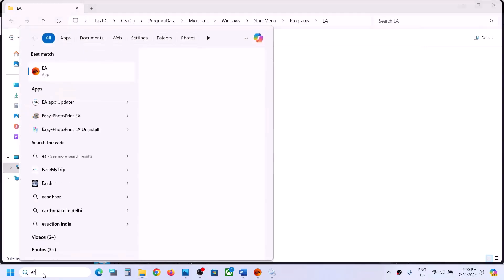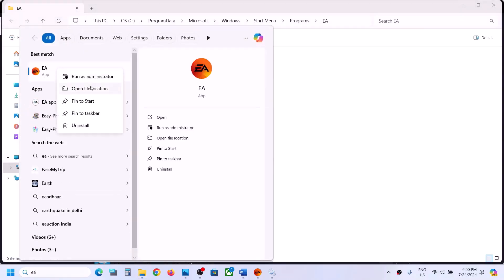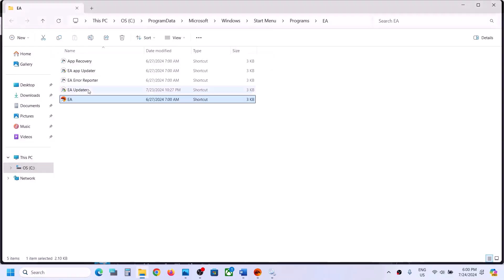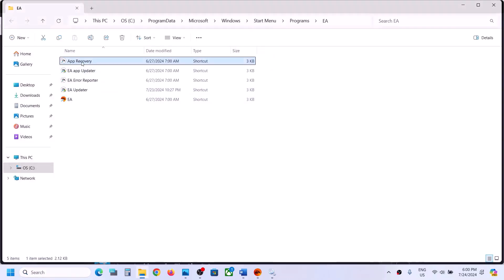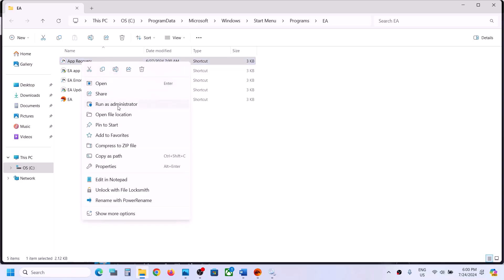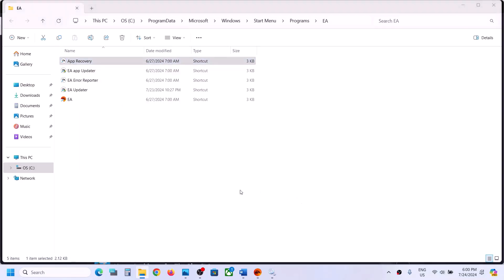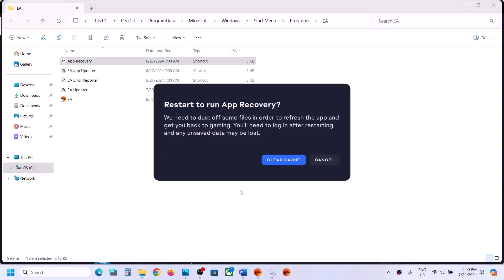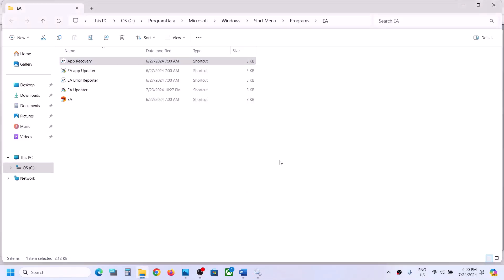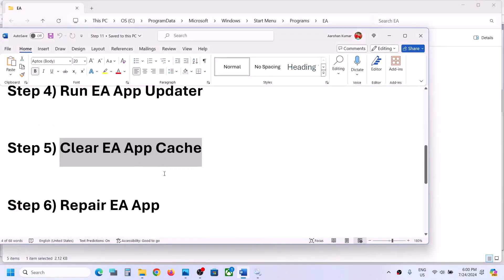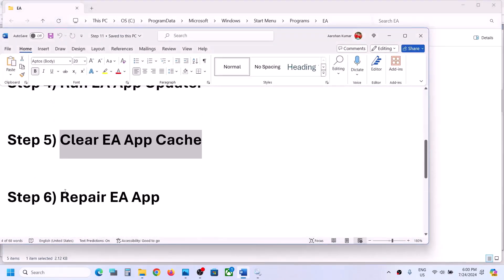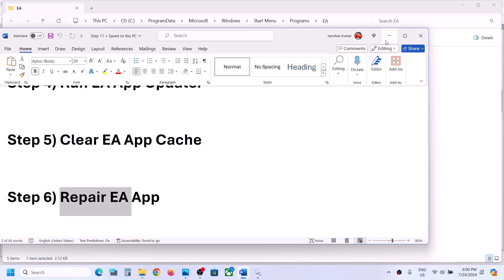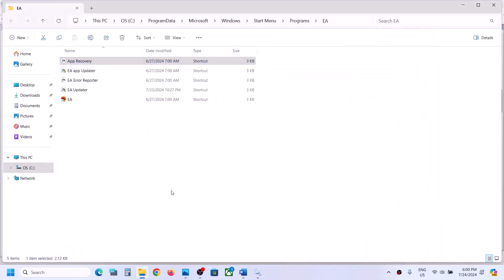The next step is to clear the EA app cache. Right-click on EA app and click Open file location. Right-click on App Recovery and click Run as administrator, then click Yes to allow. You will see a Clear Cache option — click on it. This will relaunch the EA app; check if it works now.